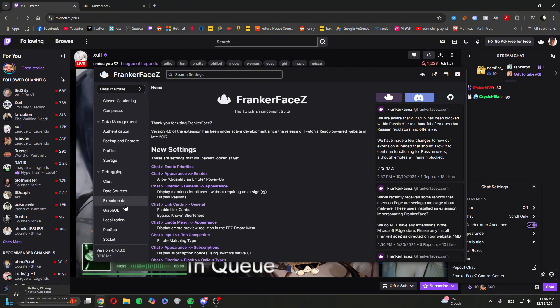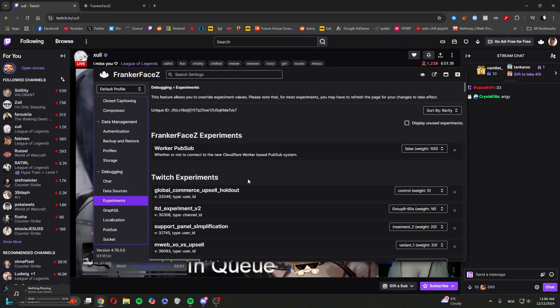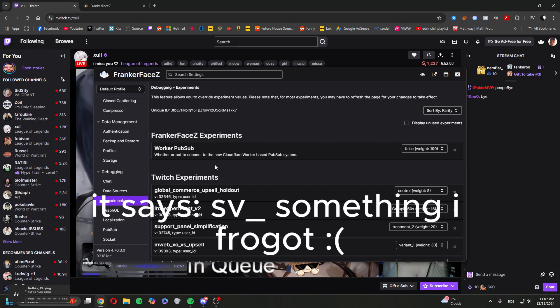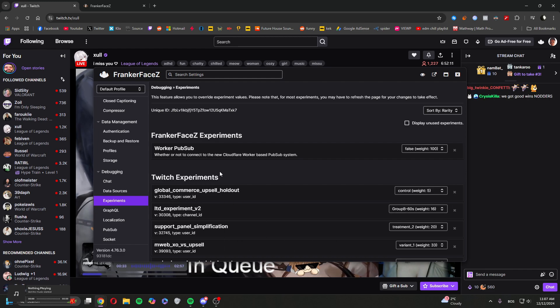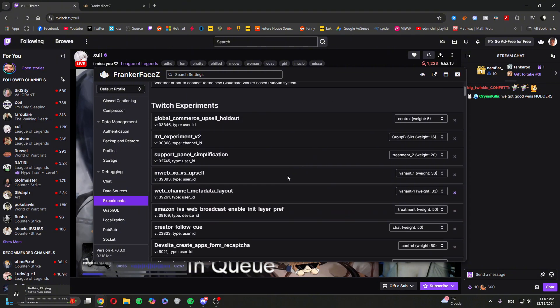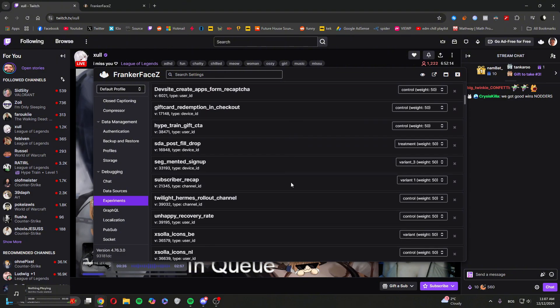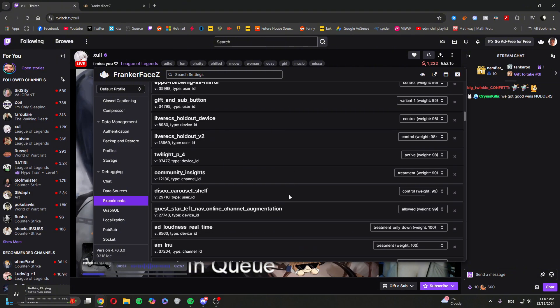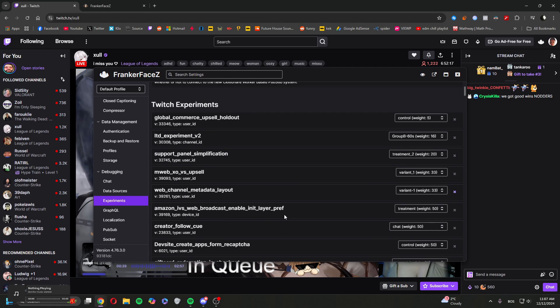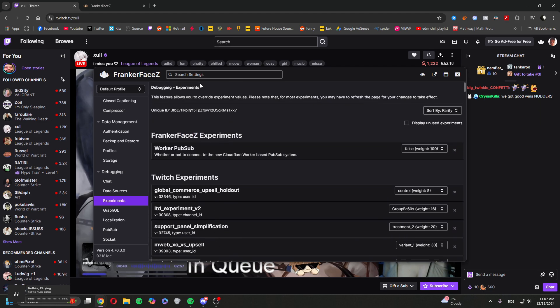debugging, and then go to Experiments. Here it will say type in this for more options, and once you type in that, it will open all this. You'll see Twitch Experiments and stuff. So once you're in here, you